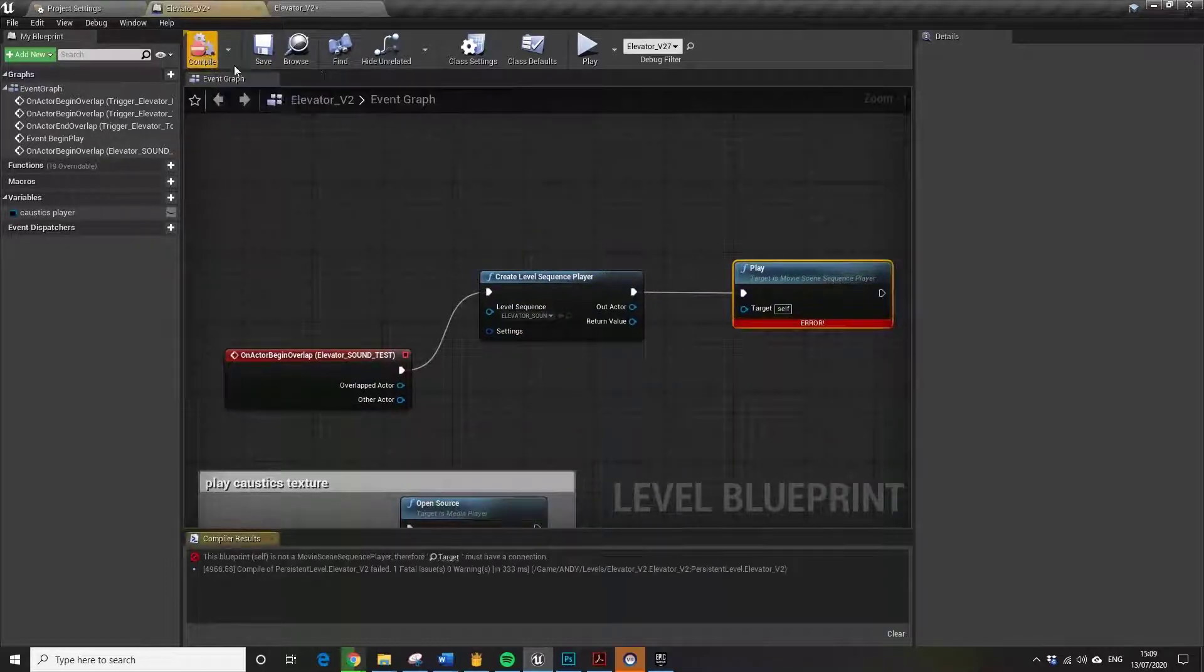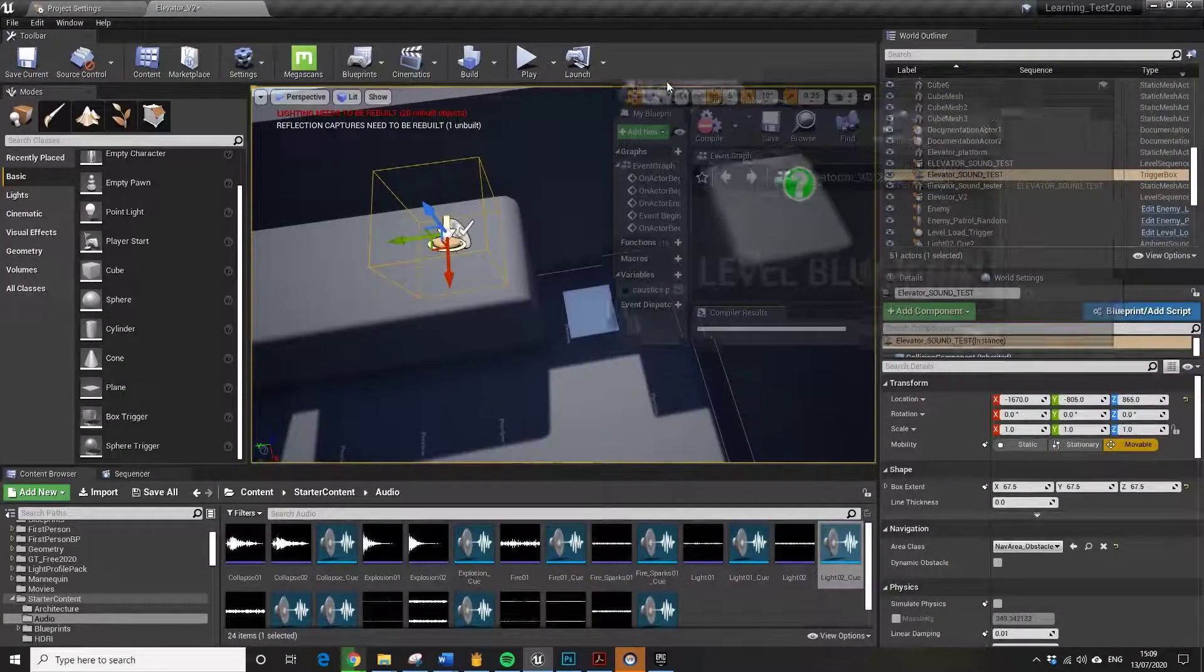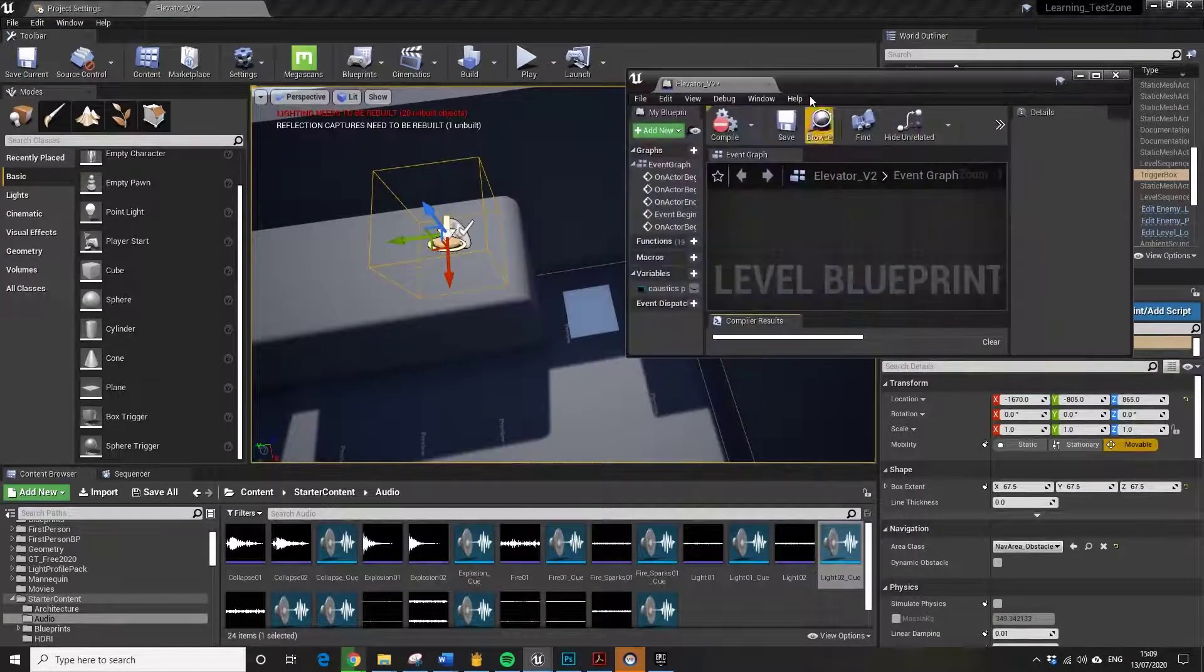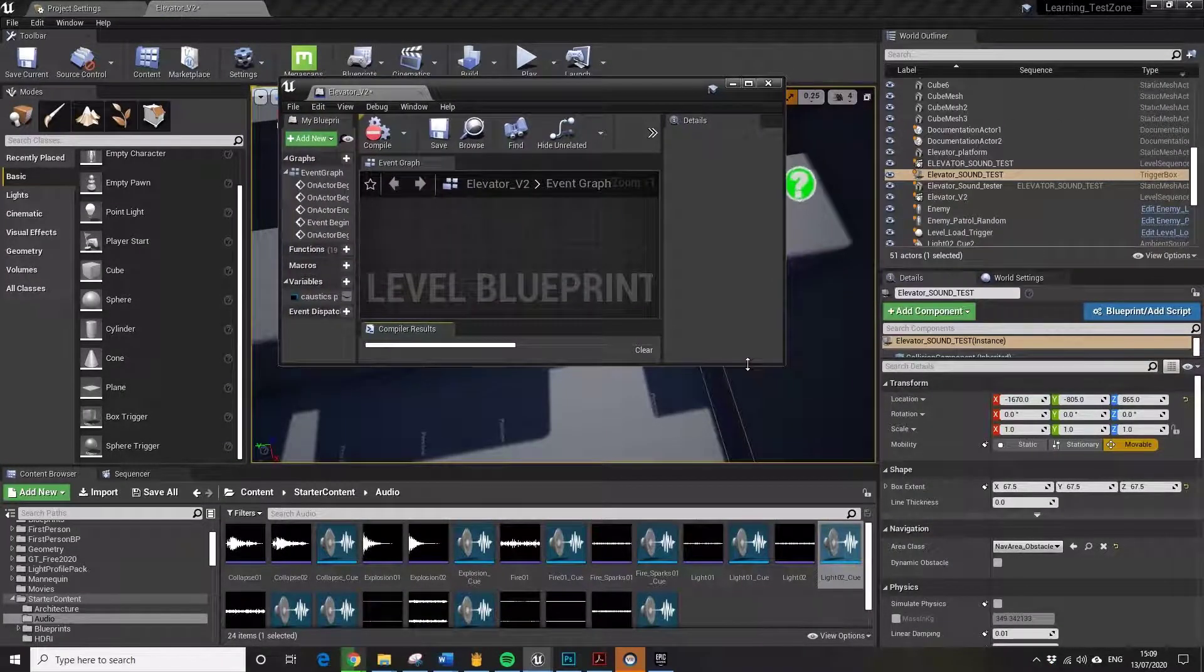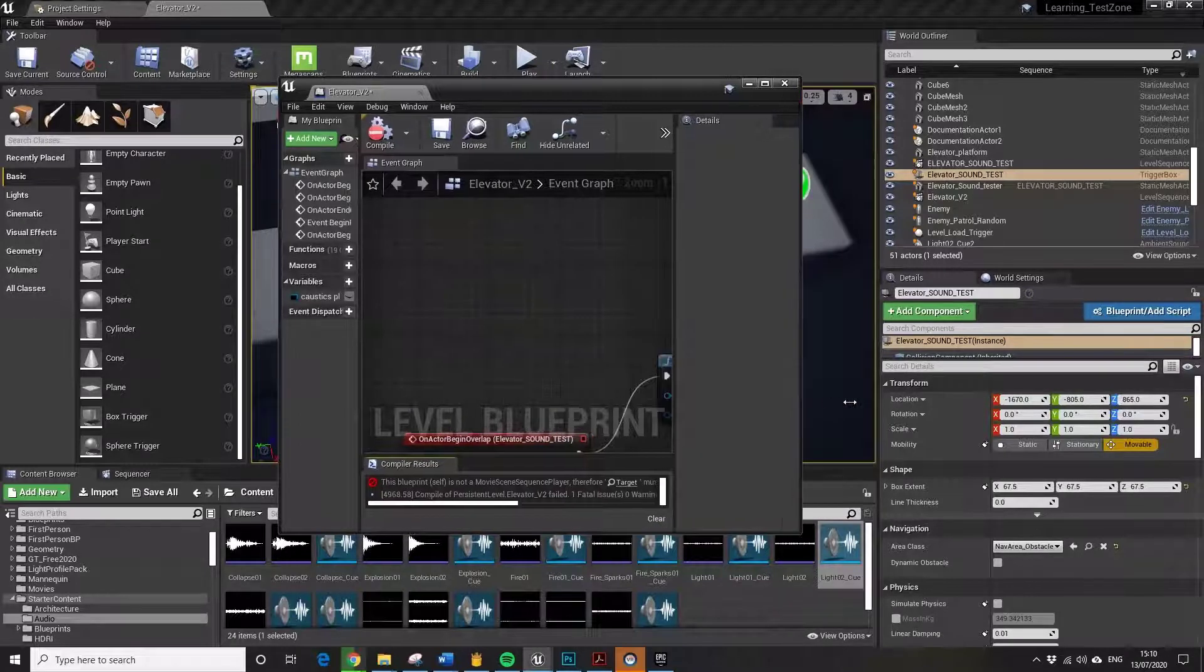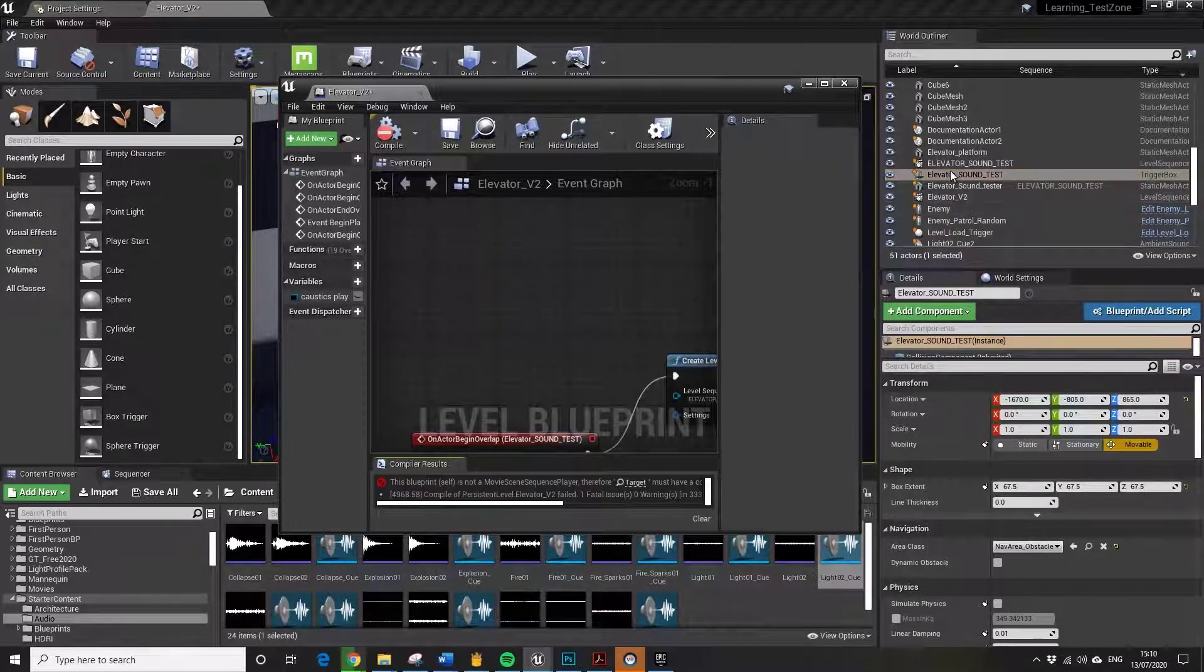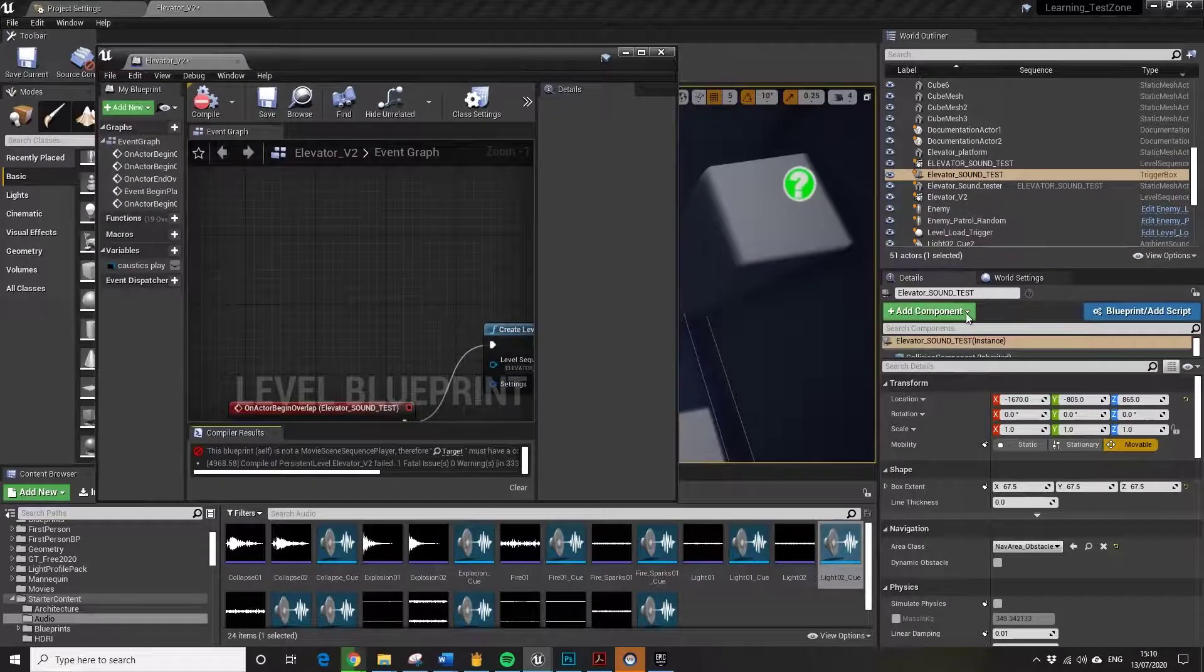You'll know if we compiled it, you need to actually drag in the level sequence. It needs to have a target, so we just drag in if you find the actual level sequence.